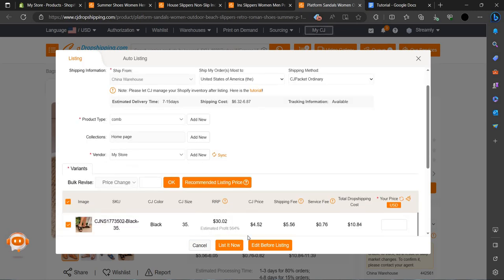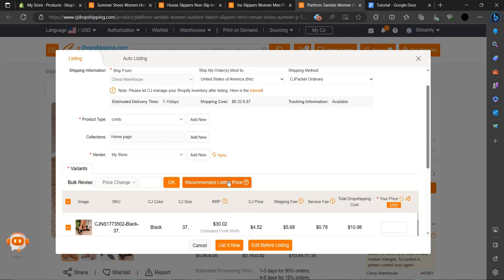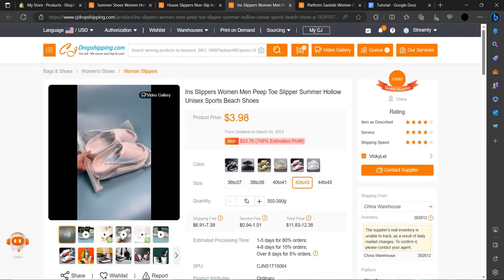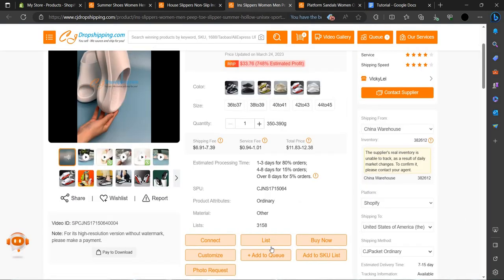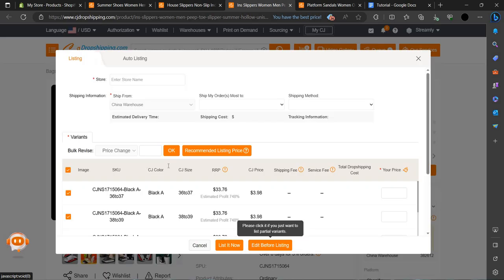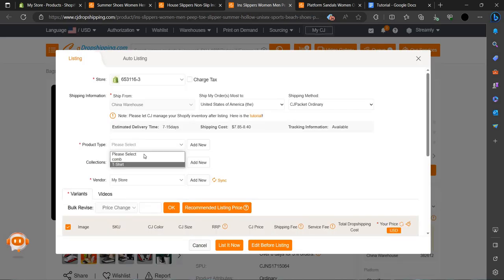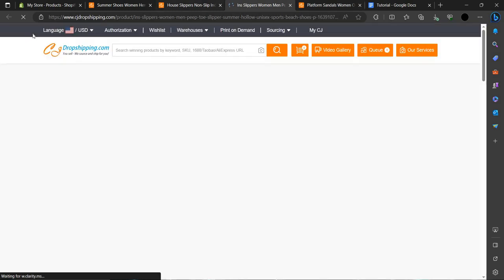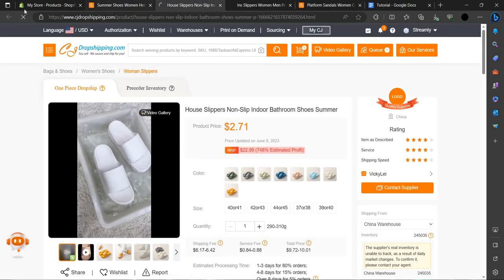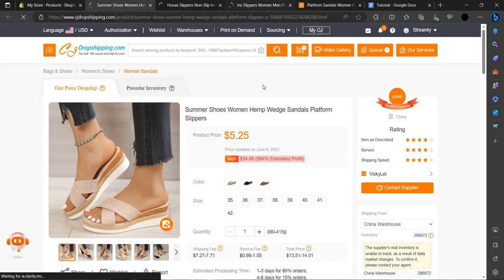We have a vendor option so we can choose our store. We can recommend the listing price and just list now — it will be listed. Let's go next. We can list here, and the recommended price, product type is sandals. We have to reload it one time.